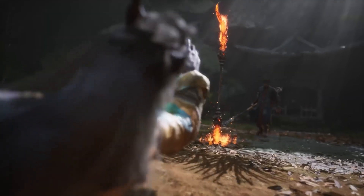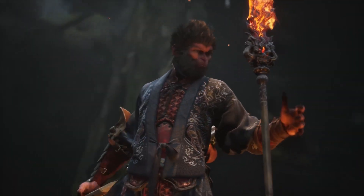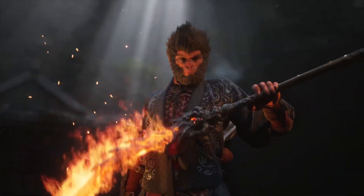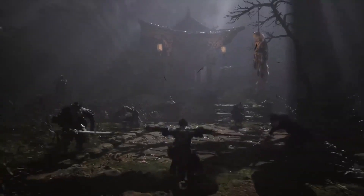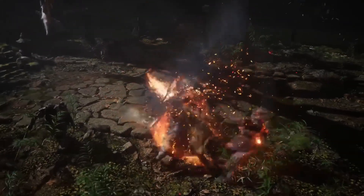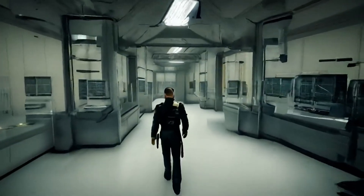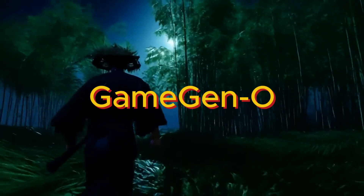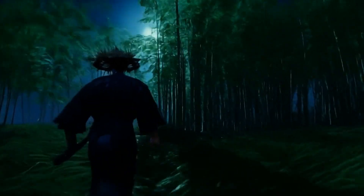Imagine this: open world video games generated by AI. We are not talking about a fancy mod or an update. We are talking about an AI that generates entire worlds, characters and game logic on its own. Meet Game Gen O, the game changer for game makers.